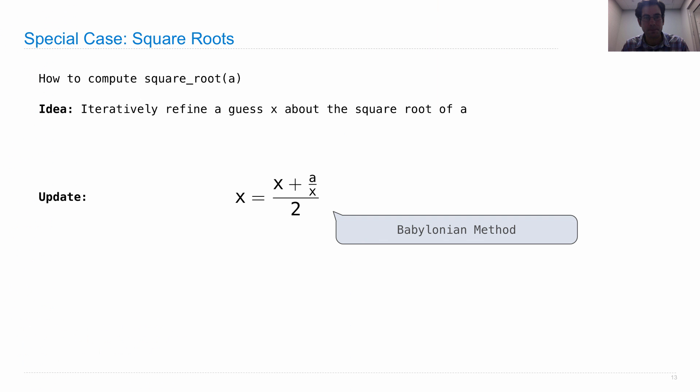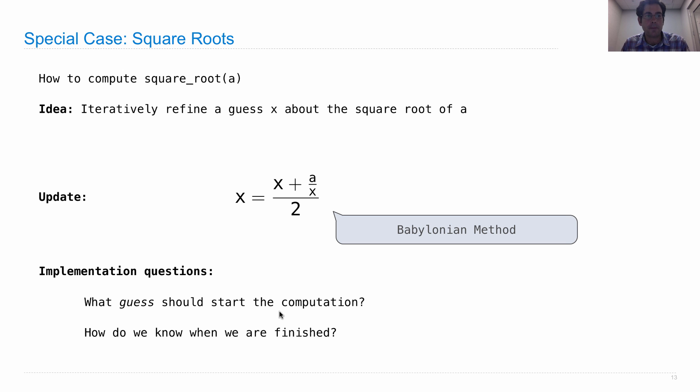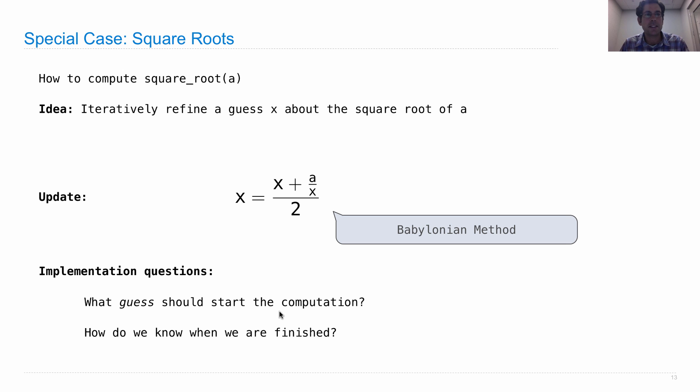So now we have a problem. One problem we had was, what guess should we start with? We tried one, seemed to work pretty well. But how do we know when we're finished? Well, we seem to have not solved that yet, because we still can't compute the square root of 2 without this thing running forever.